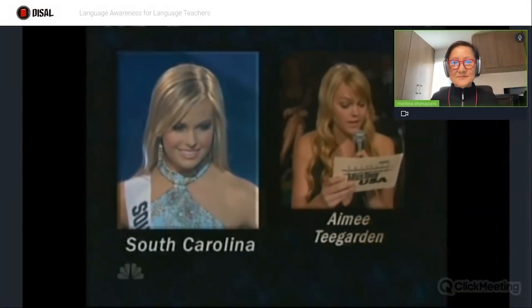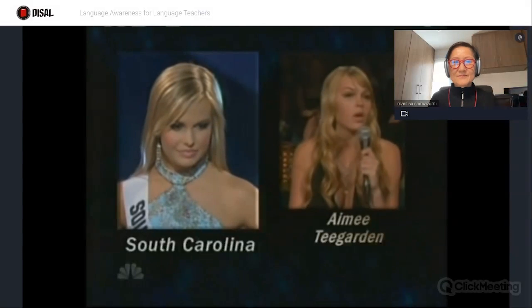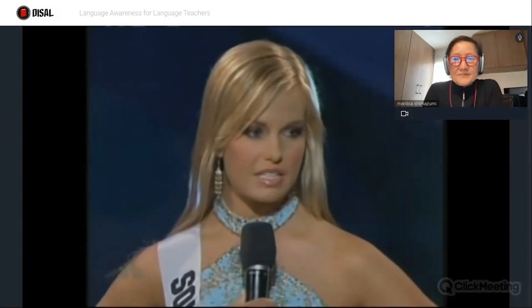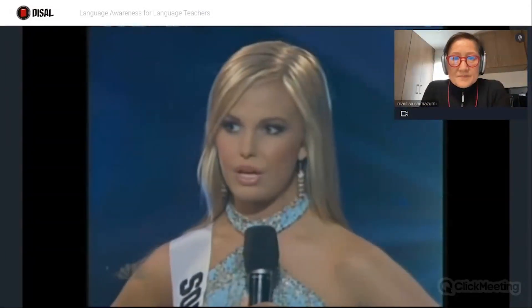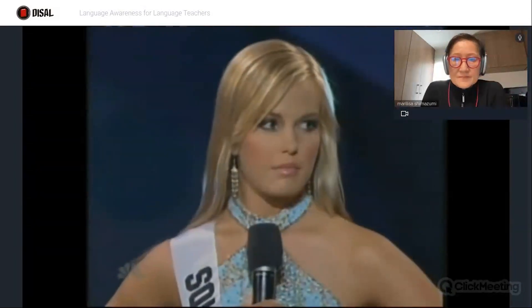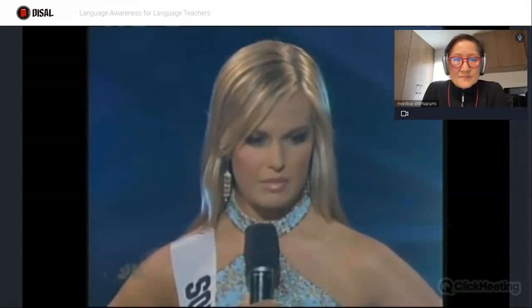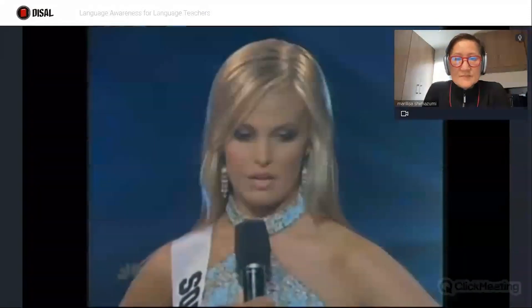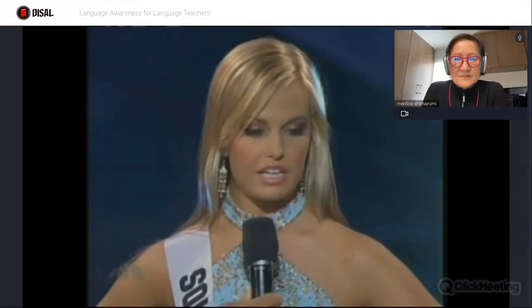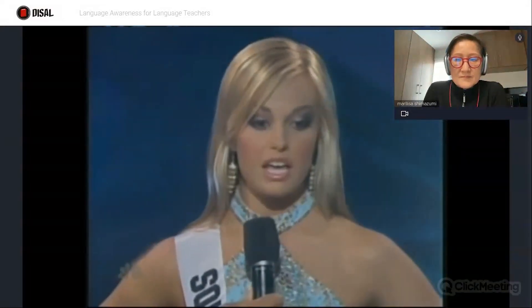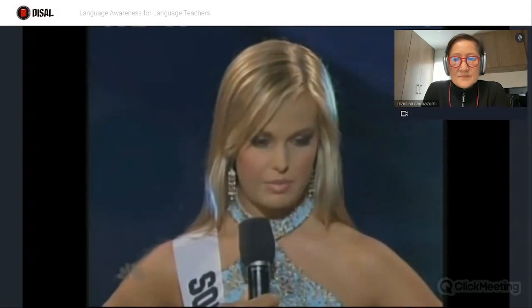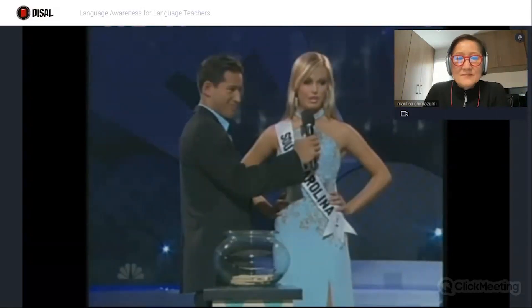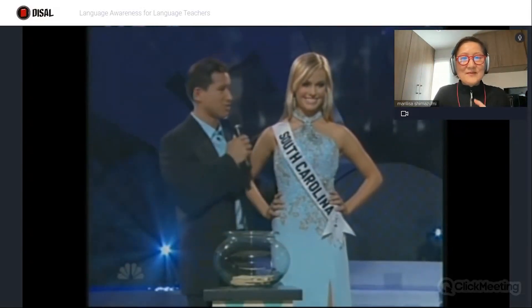Recent polls have shown a fifth of Americans can't locate the US on a world map. Why do you think this is? I personally believe that US Americans are unable to do so because some people out there in our nation don't have maps, and I believe that our education, like, such as in South Africa and the Iraq, everywhere, like, such as — and I believe that they should — our education over here in the US should help the US, or should help South Africa, and should help the Iraq and the Asian countries. So we will be able to build up our future for our children. Thank you very much, South Carolina.